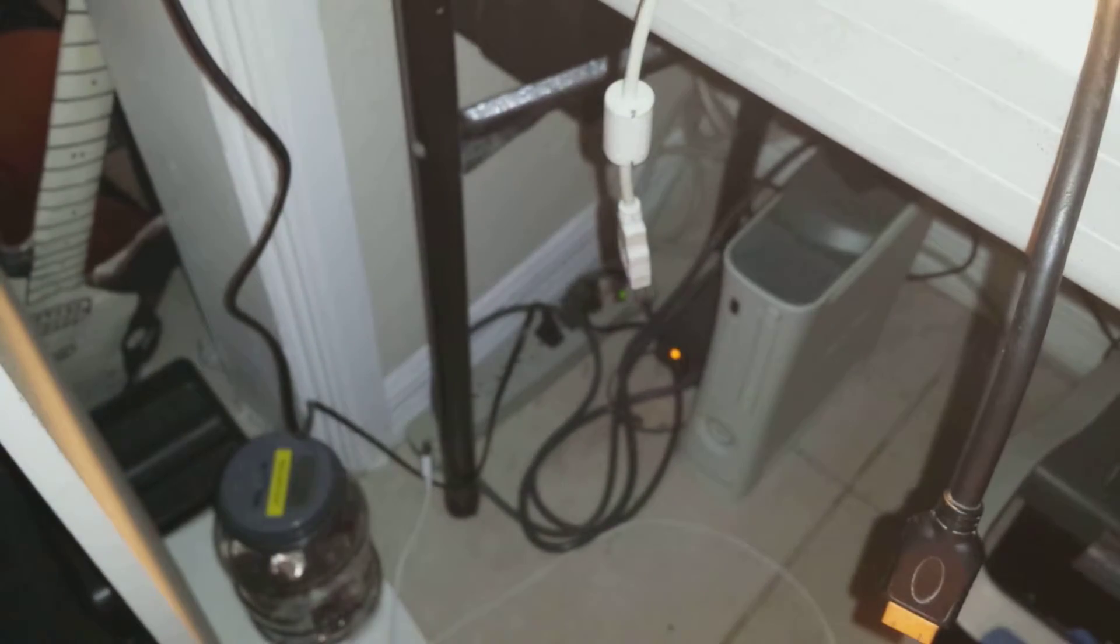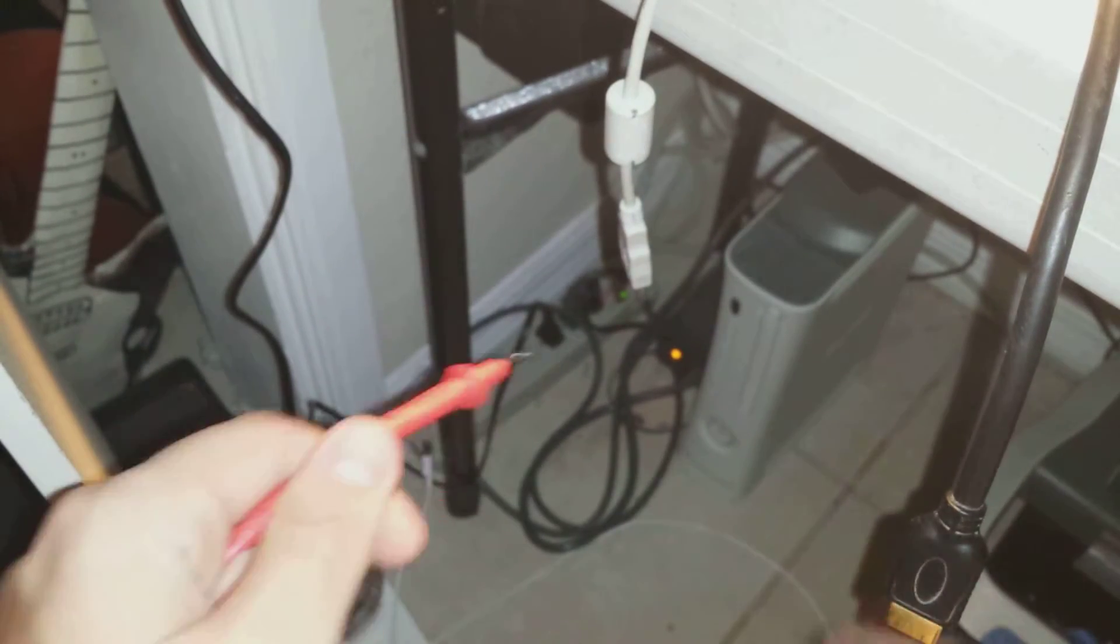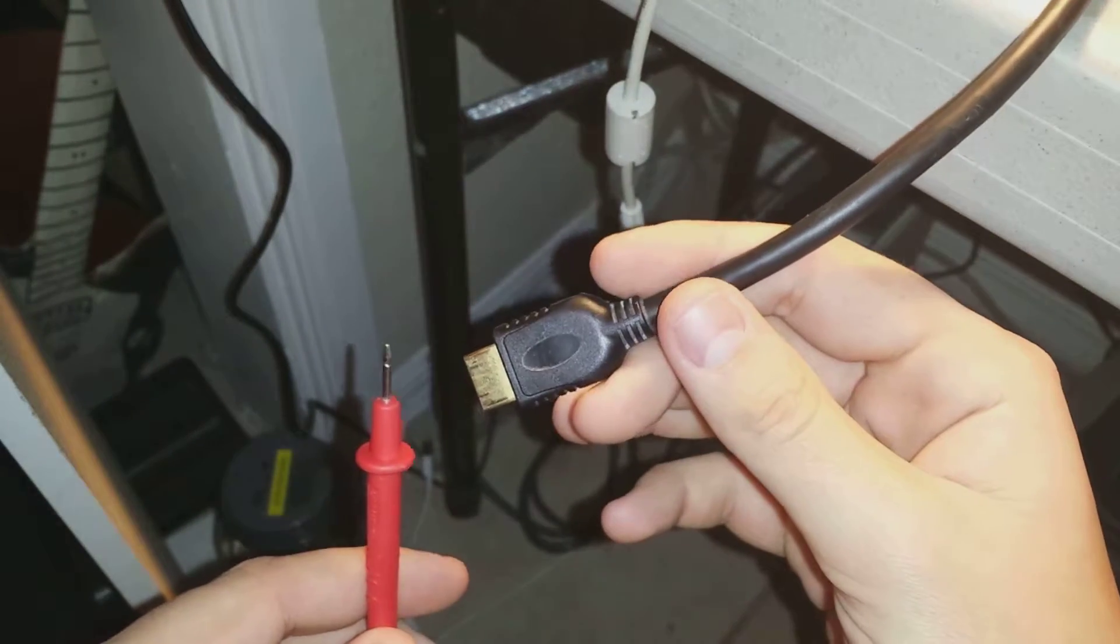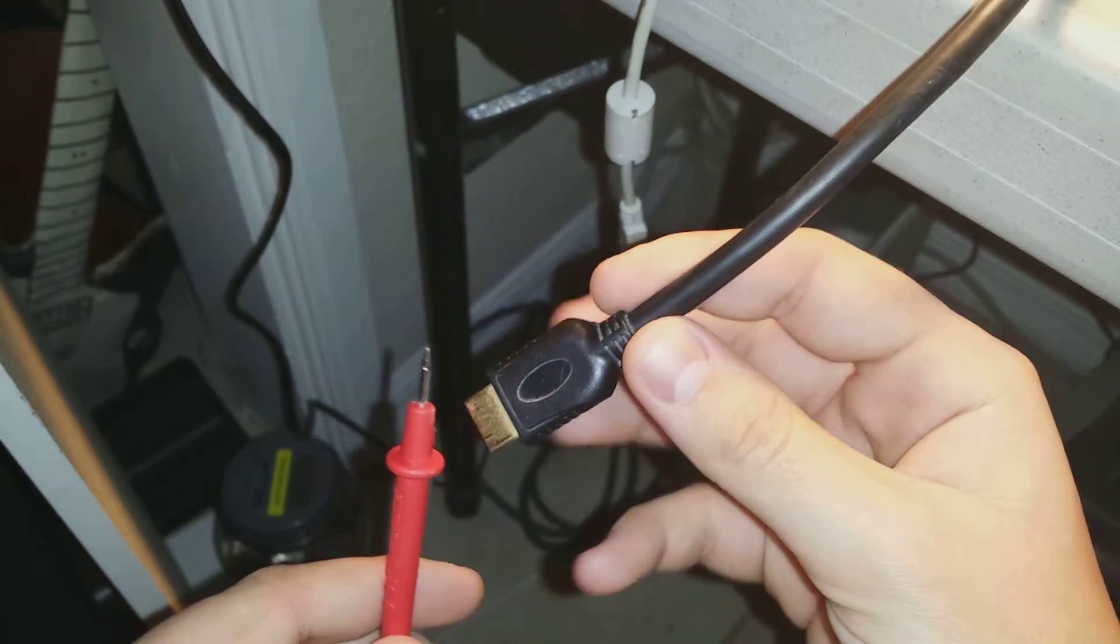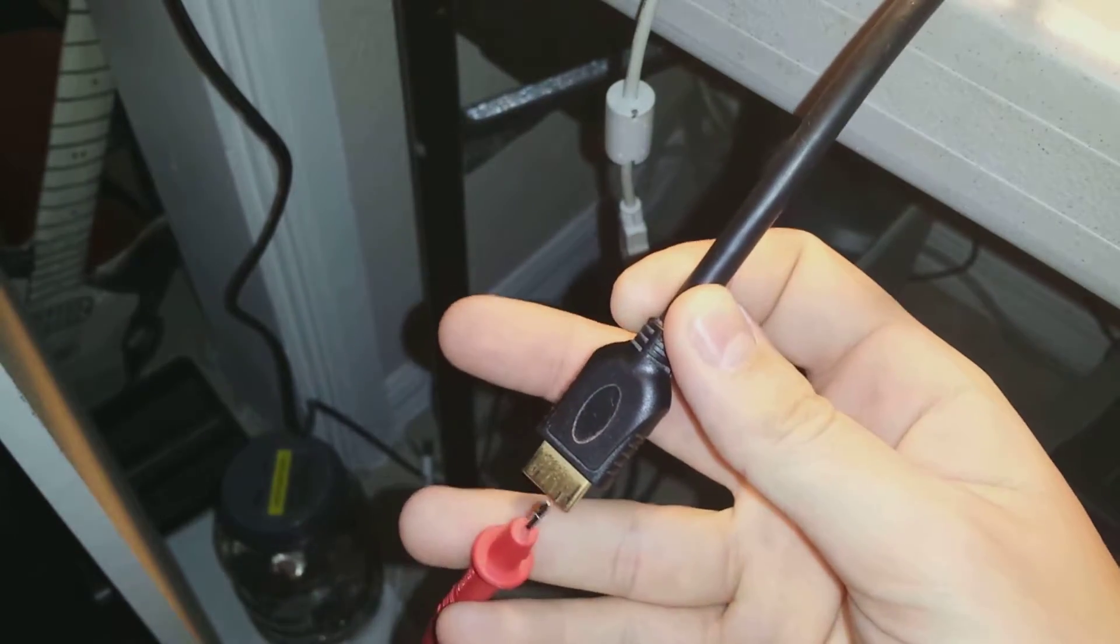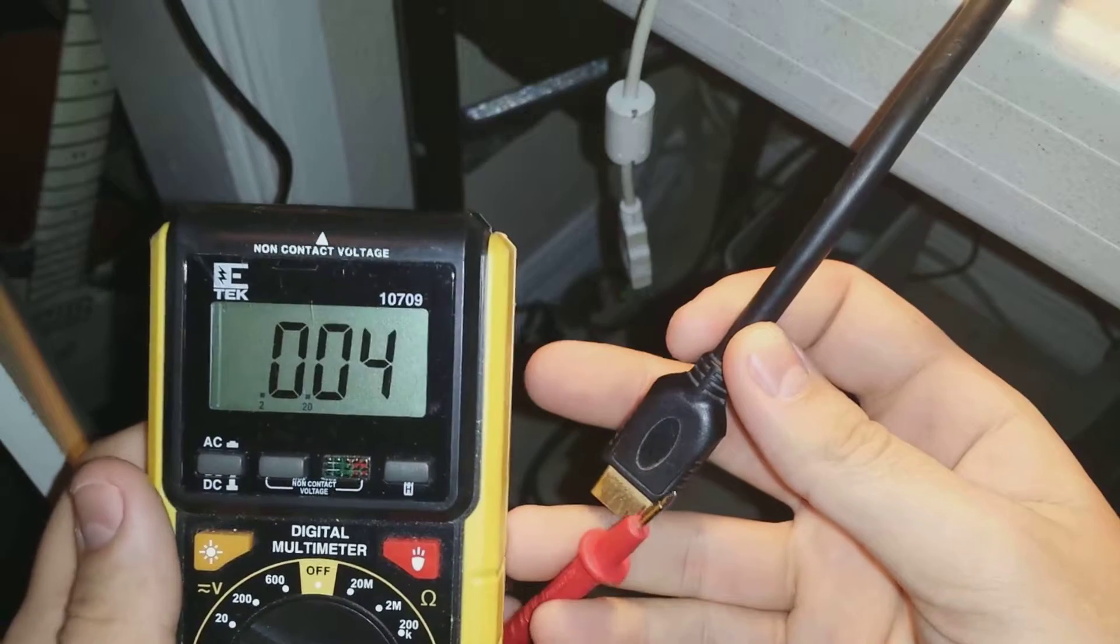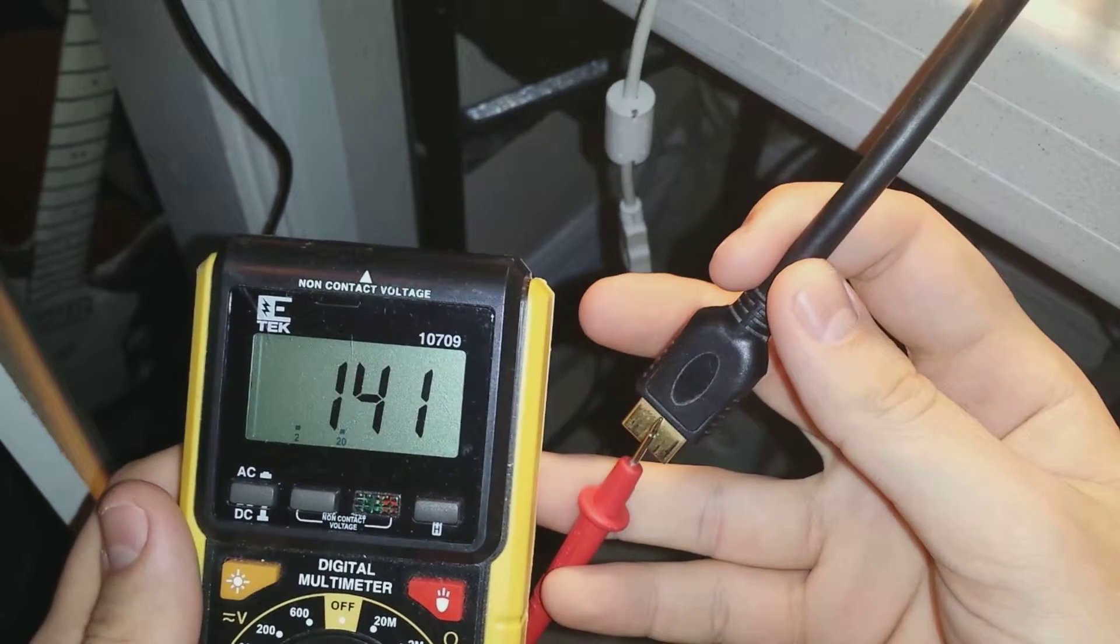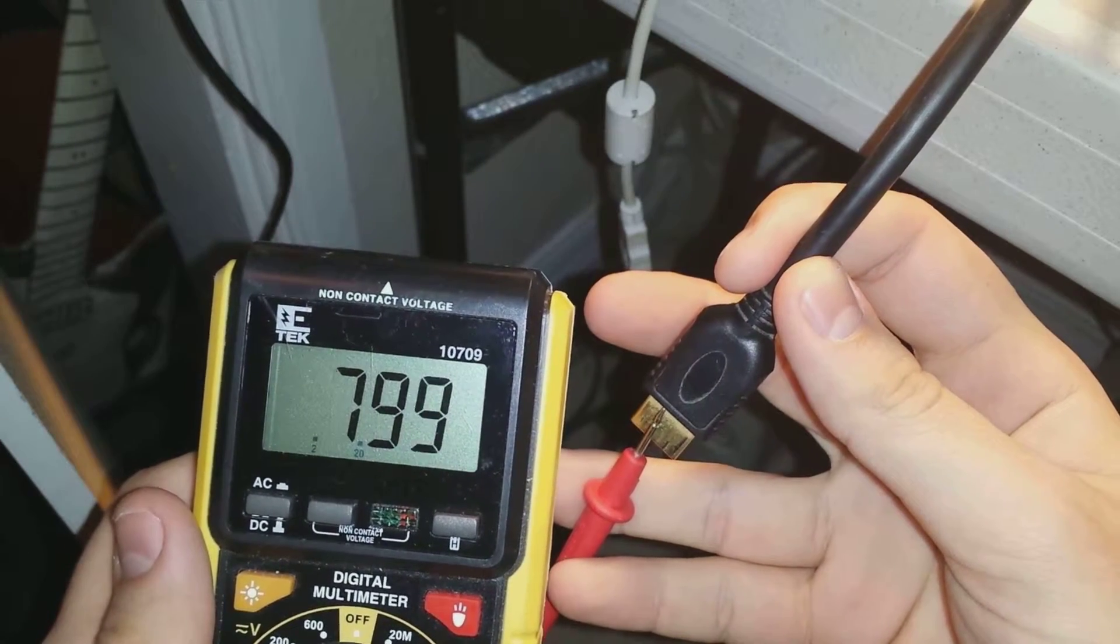But yes, it does change on my multimeter. So watch this magic. Put it right on there and it runs all the way up to what I believe is going to be 12. I don't know if it's 12 volts.